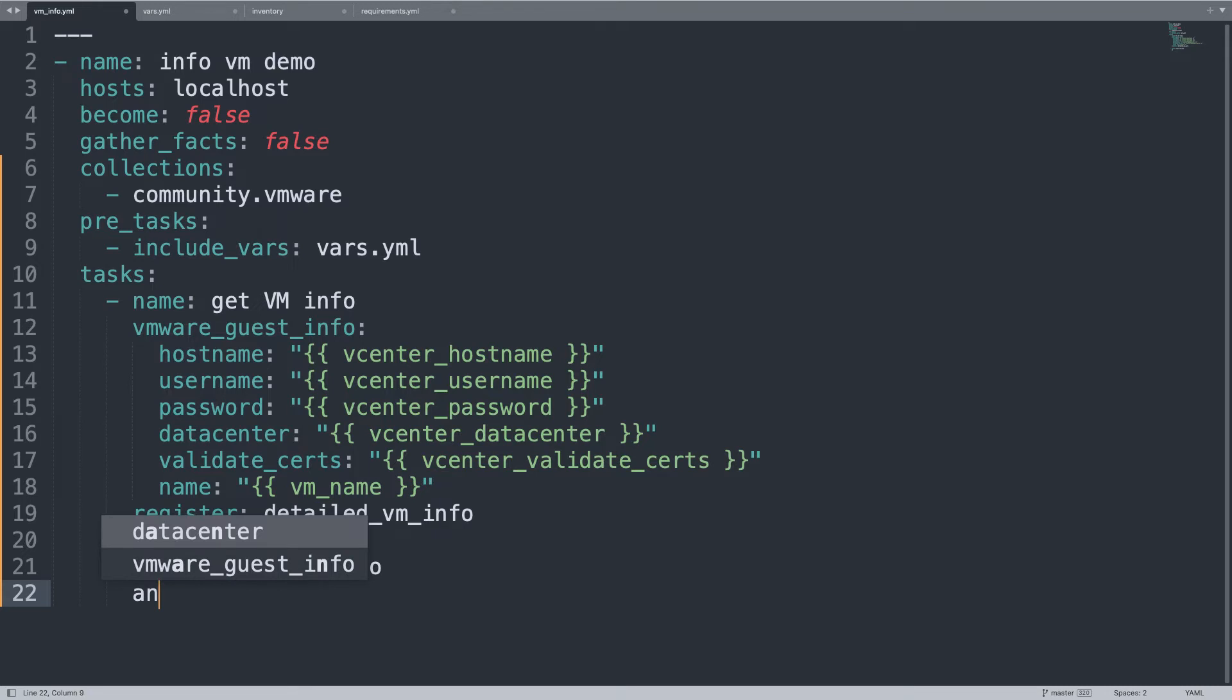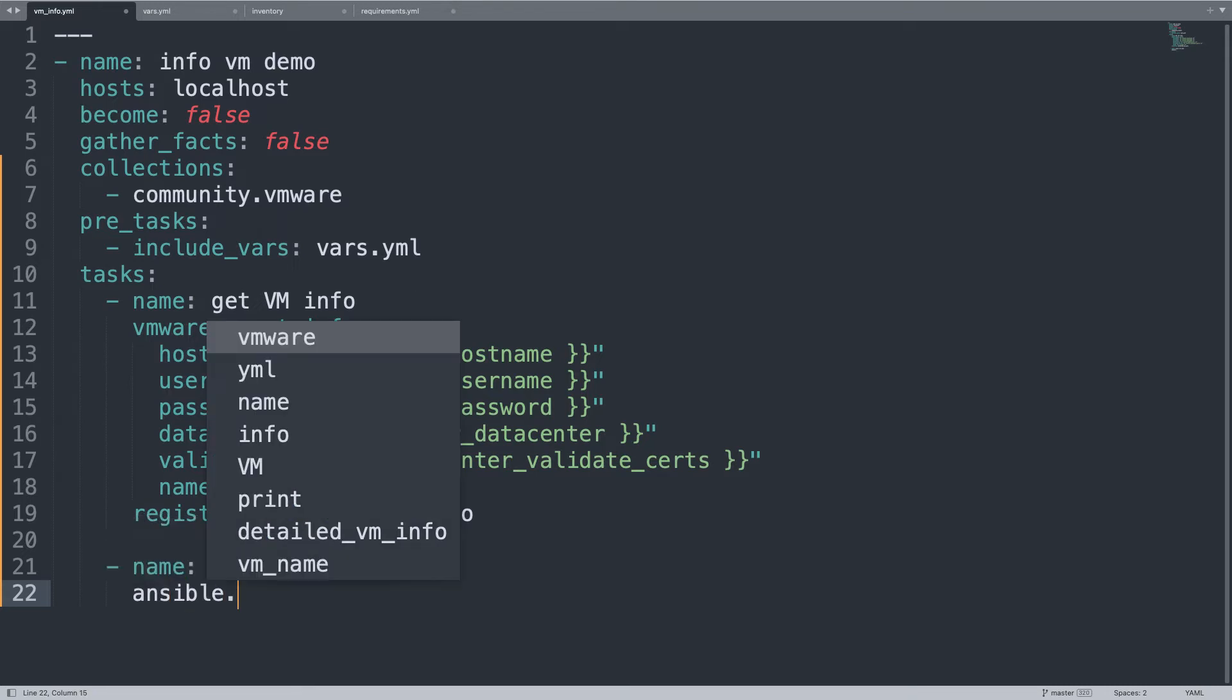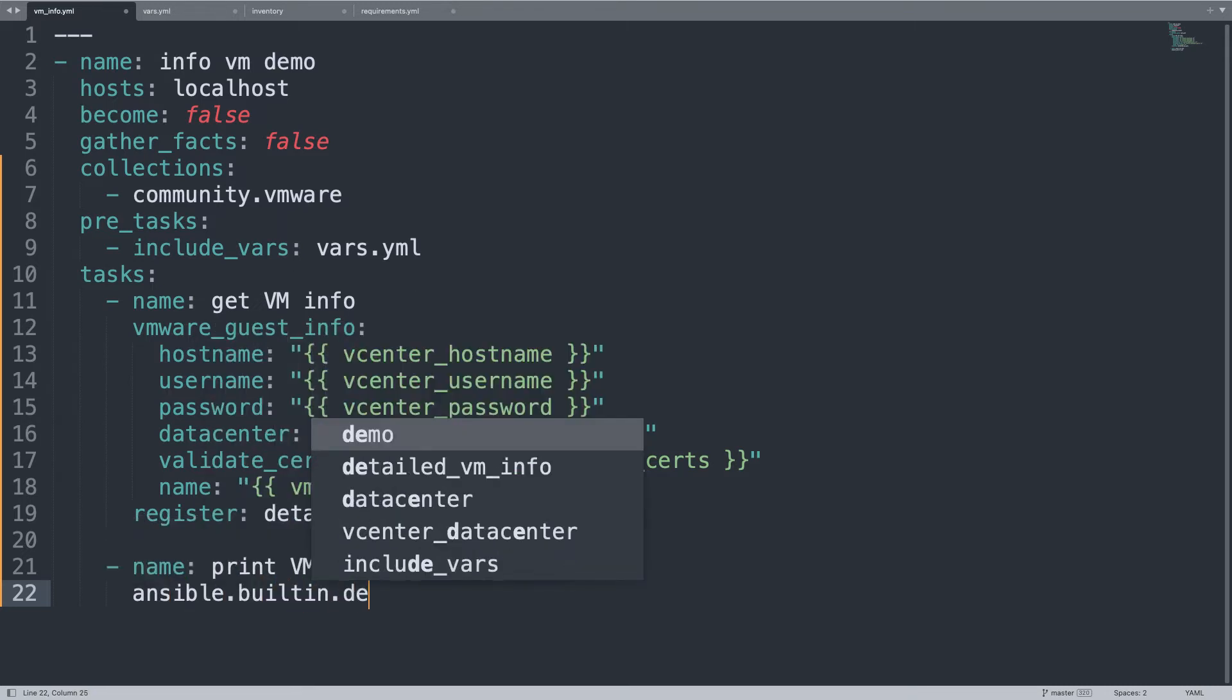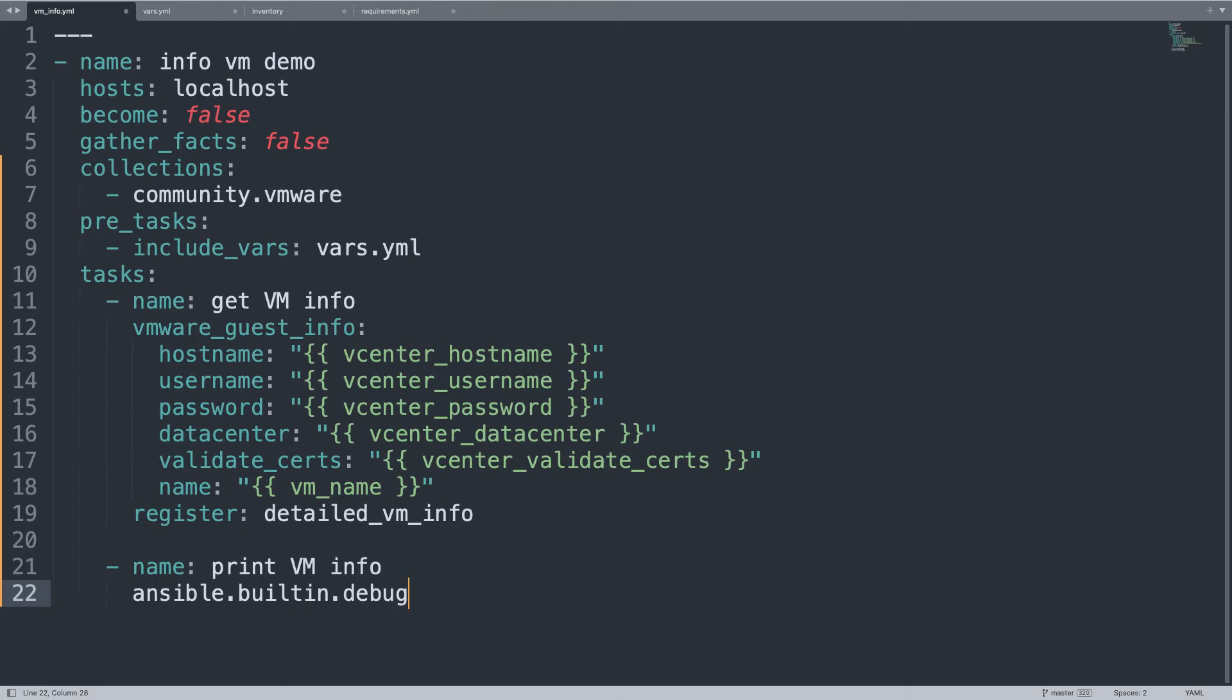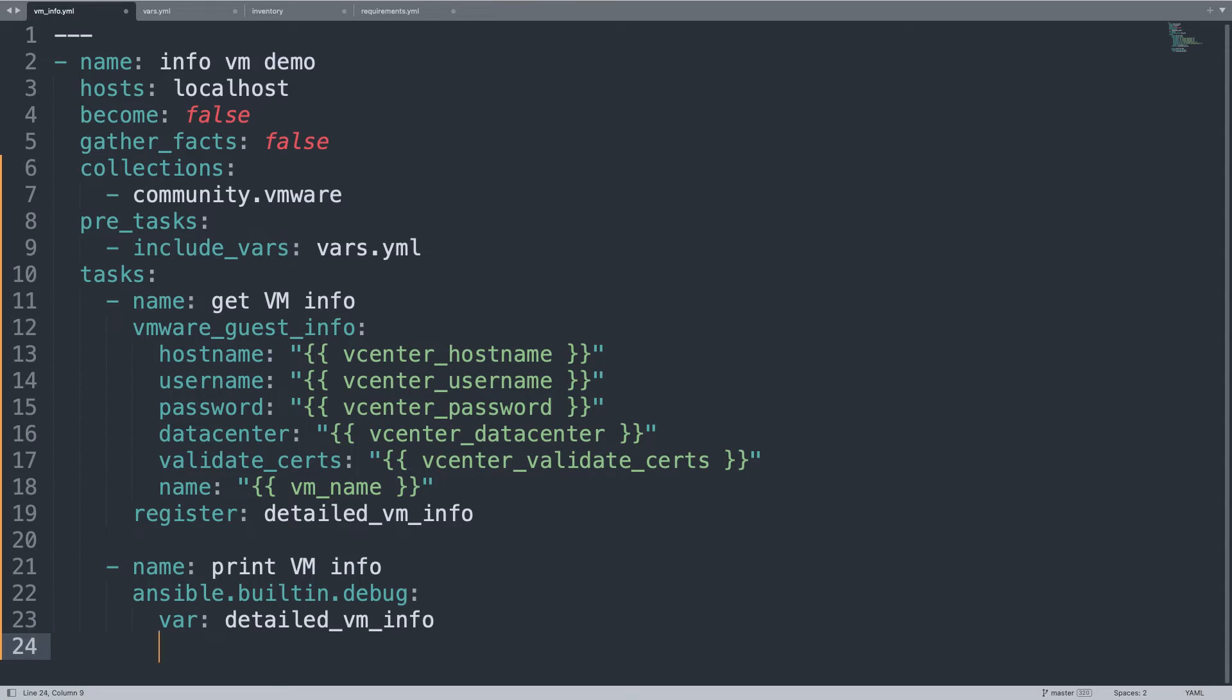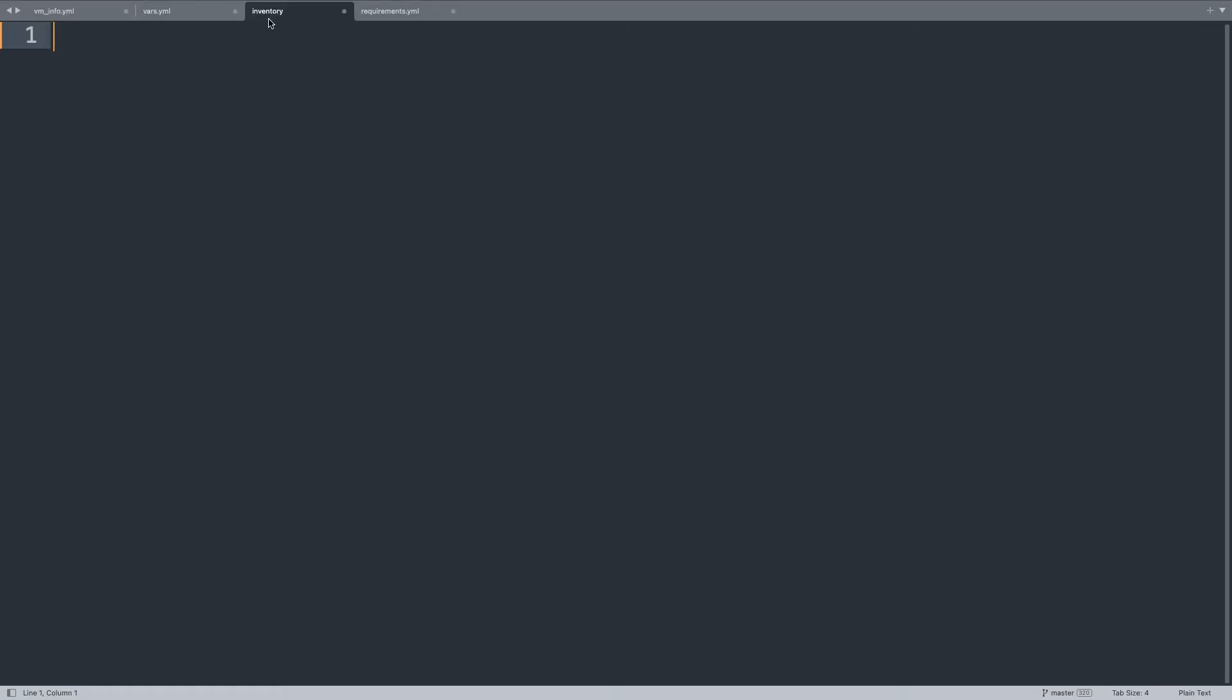What ansible module? The ansible.builtin.debug module prints information on screen. Let me use the parameter var that defines the variable that we would like to display on screen. And we are done in a simple 23 lines of code. We are able to connect Ansible to VMware and get information about a virtual machine. Unbelievable? It is.